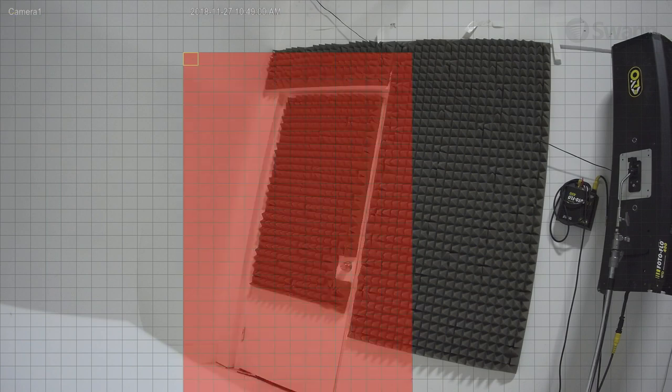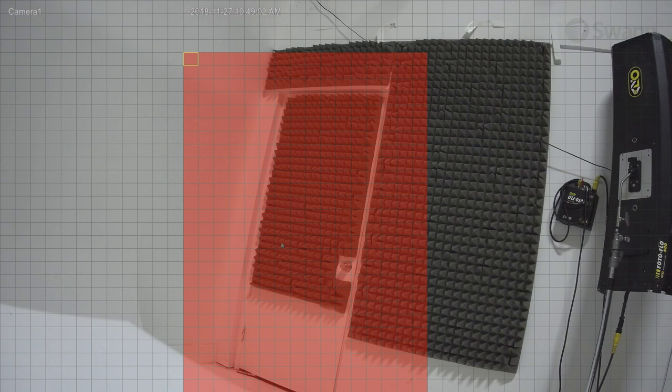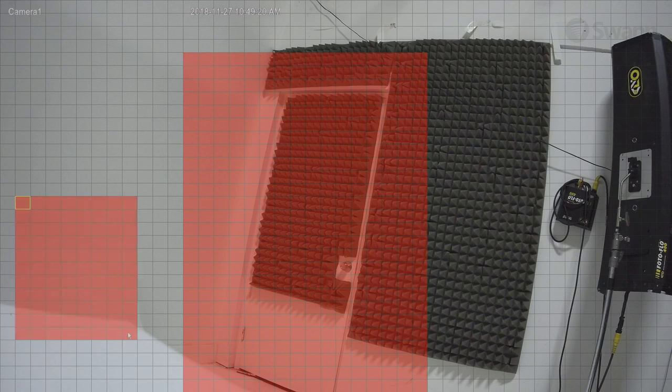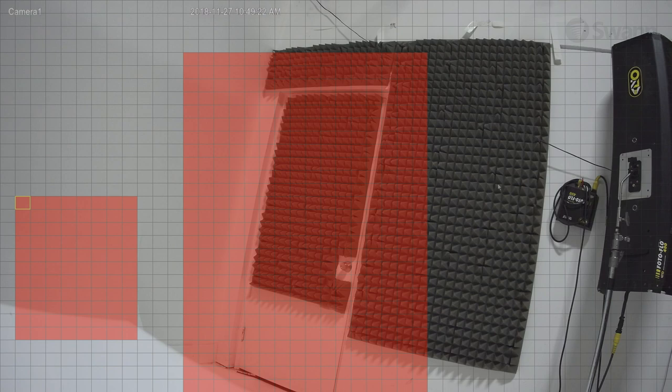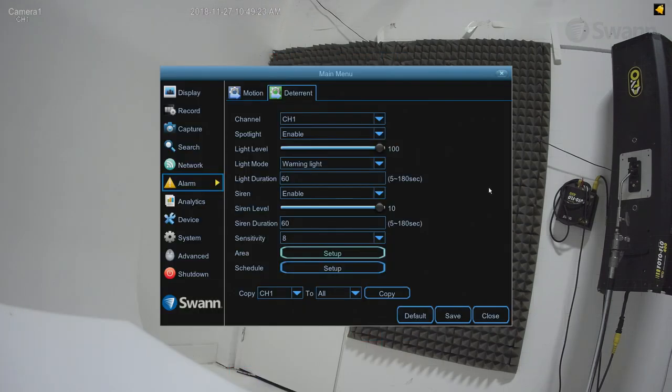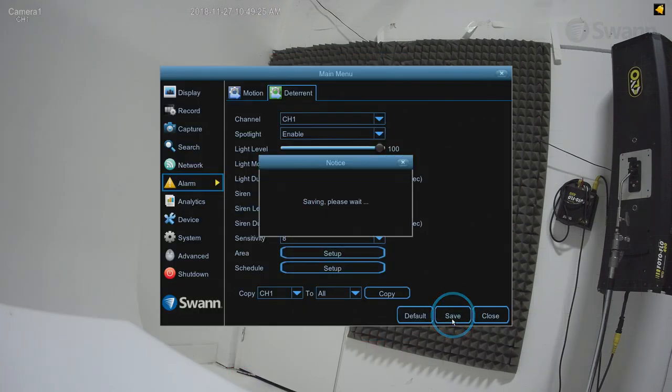Now, movement in the detection area will trigger the siren and spotlight. Note that you can create multiple detection areas if you desire. Then right-click to exit and select Save.